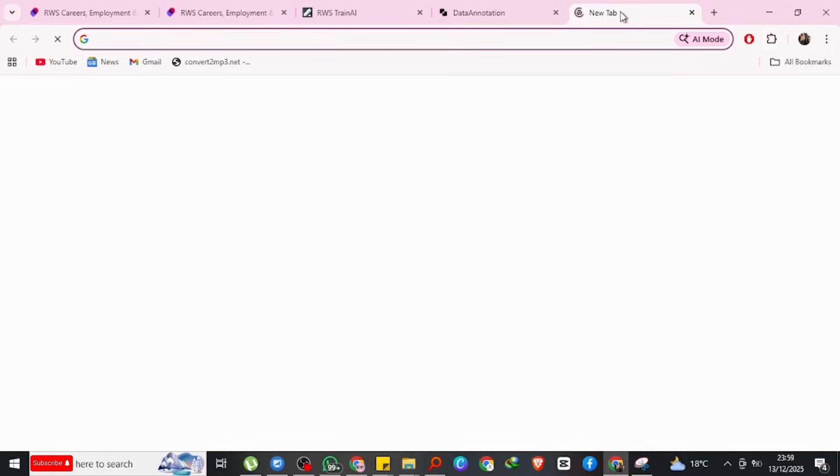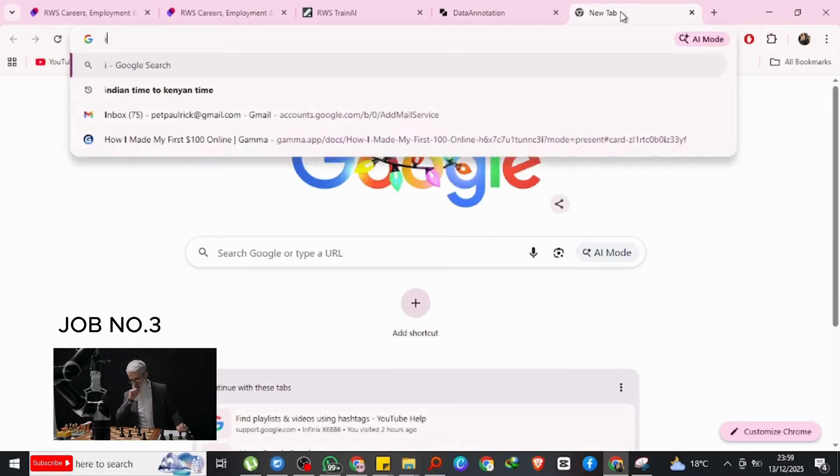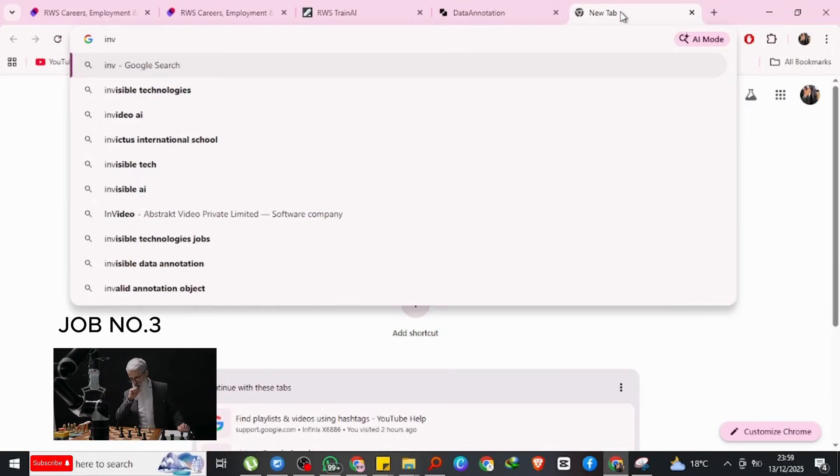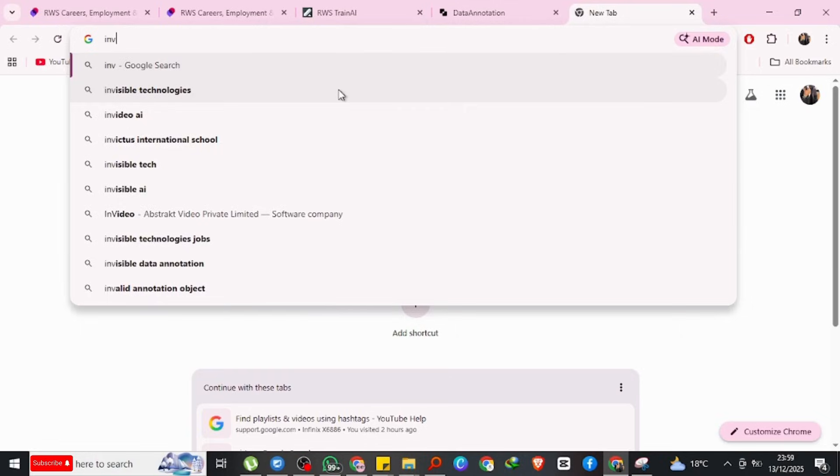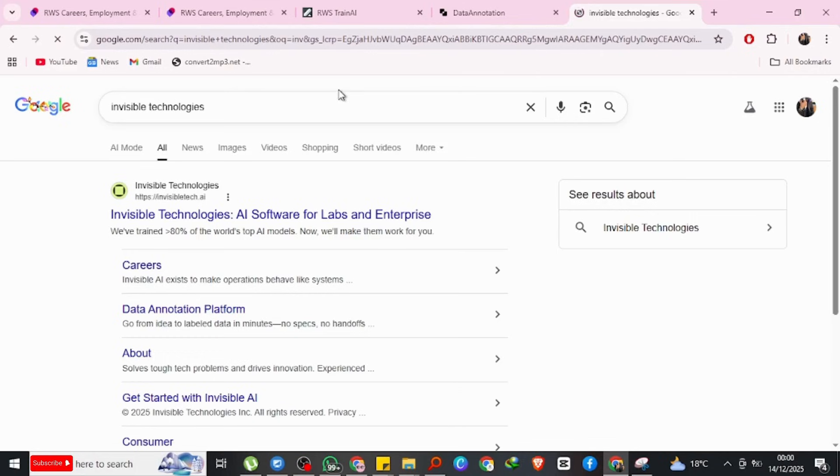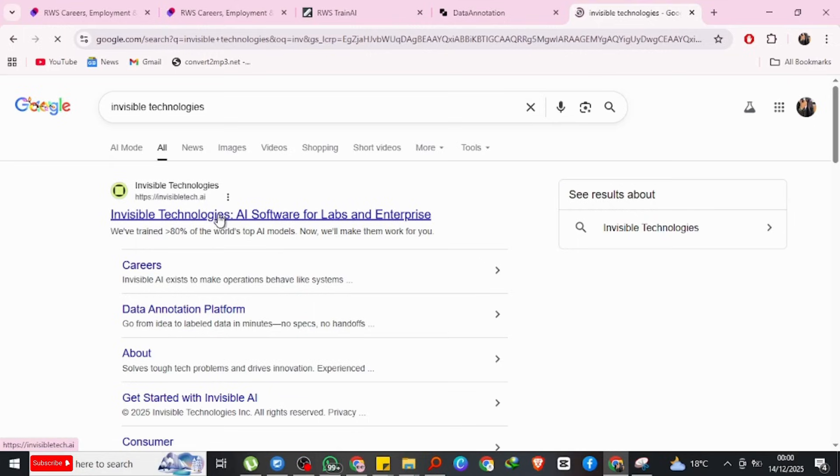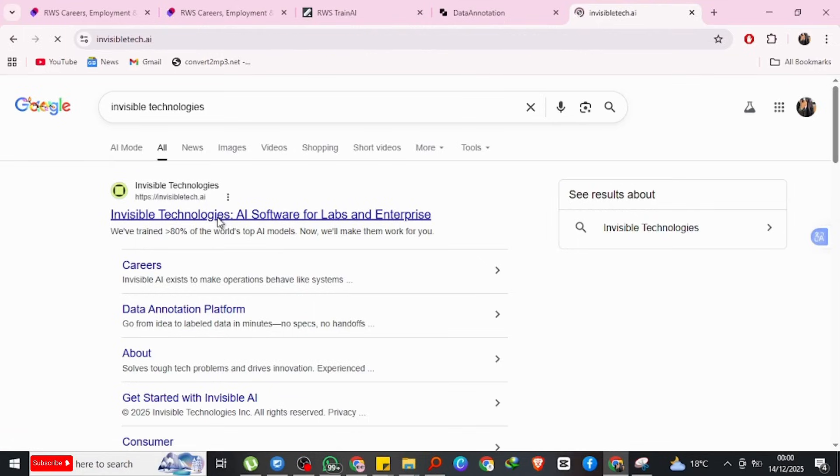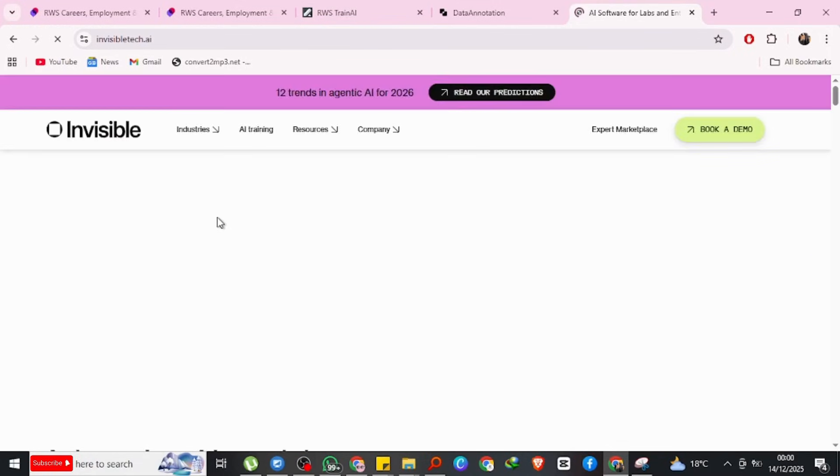Job number three: Invisible Technologies AI Training and Operations. Next up is Invisible Technology, also known as invisible.co. You can type that's how you can find it. Invisible is an AI and automation company that hires remote contractors to help train AI systems for real businesses.